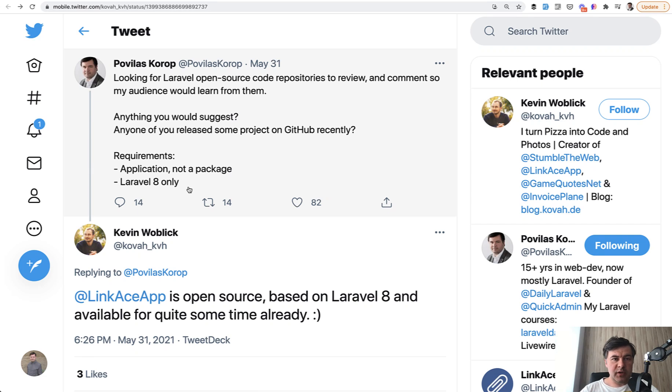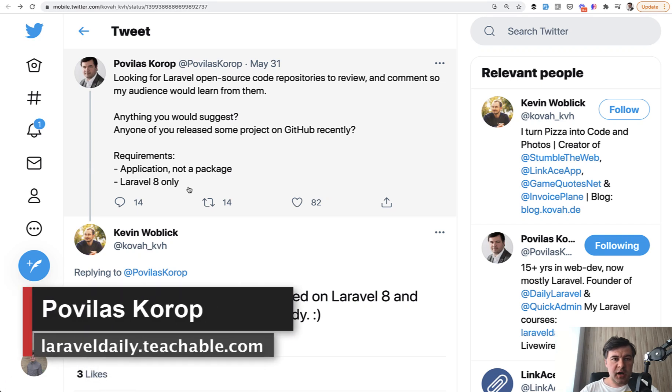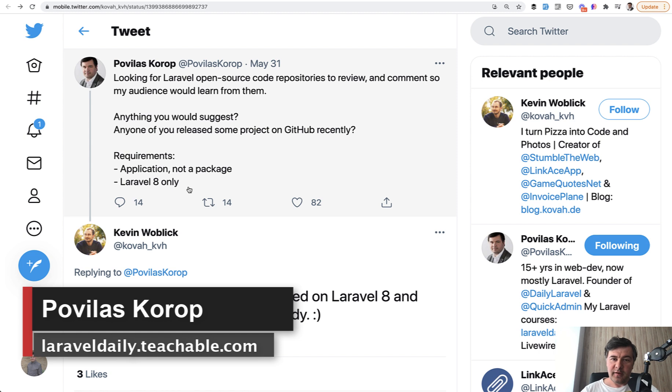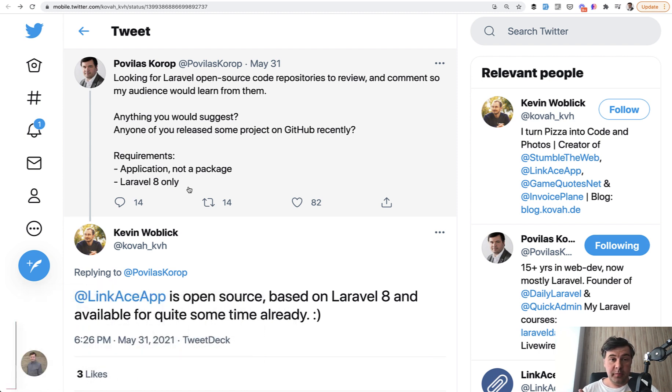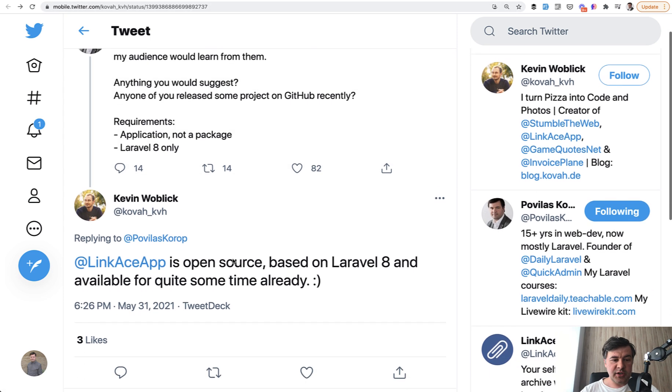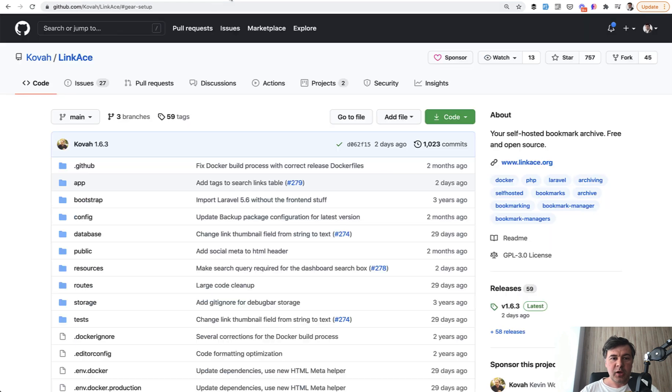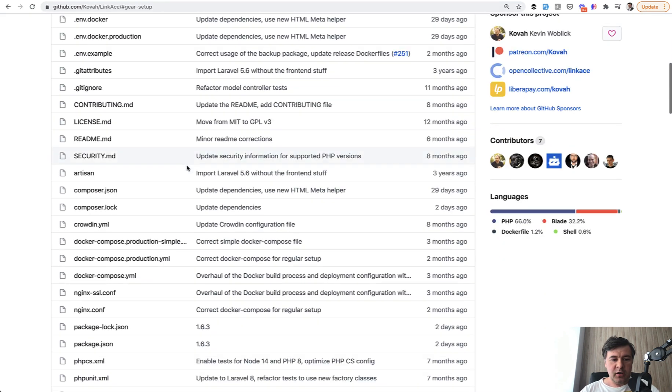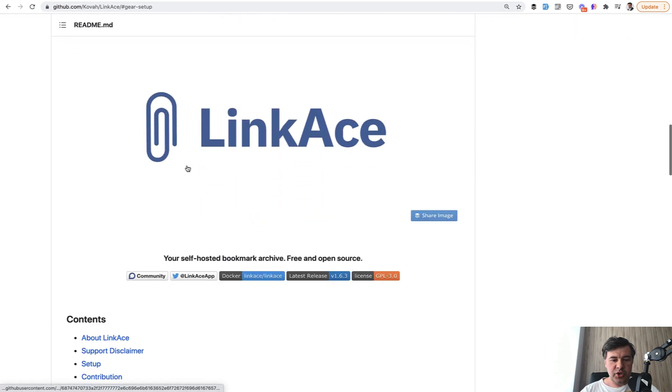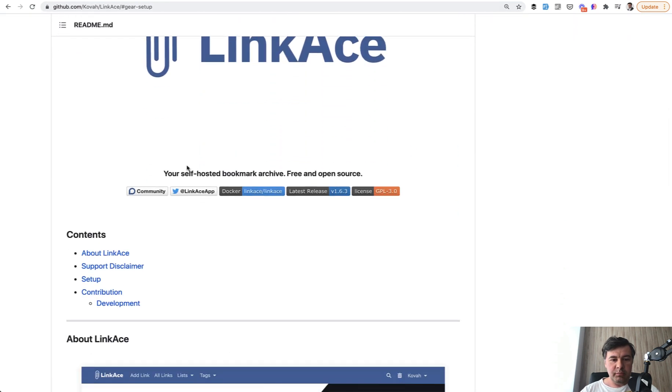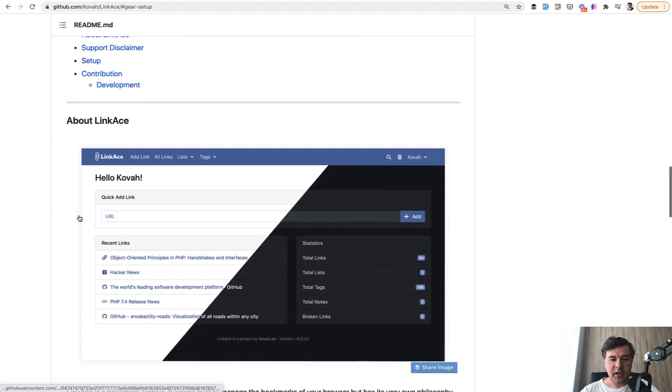Hello, guys. Quite recently on Twitter, I asked for some repositories to review for you guys on YouTube to learn something, and for me to learn something - I always keep learning. And Kevin Woblik suggested his own repository LinkAce, which is this one, free on GitHub, which is bookmark archive, which is self-hosted.